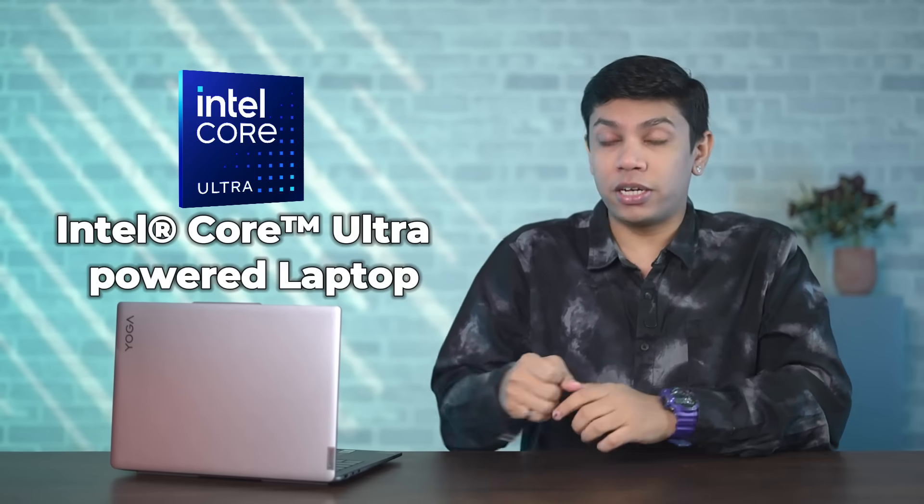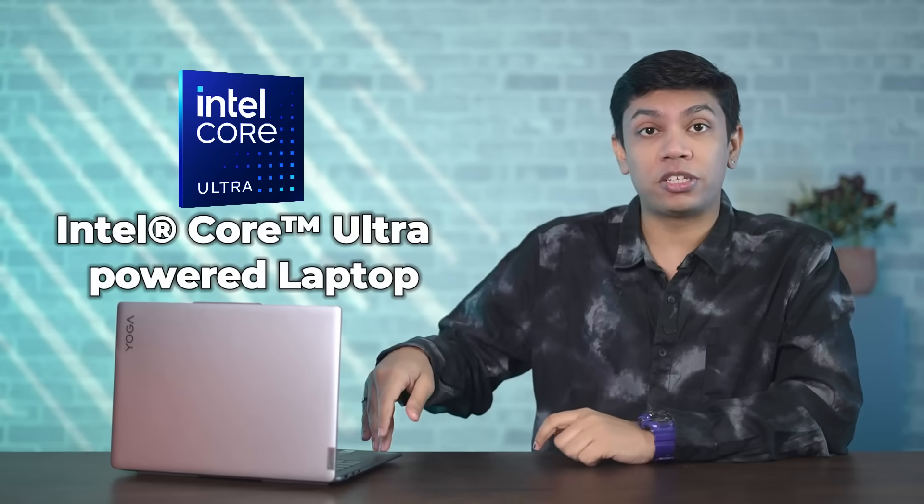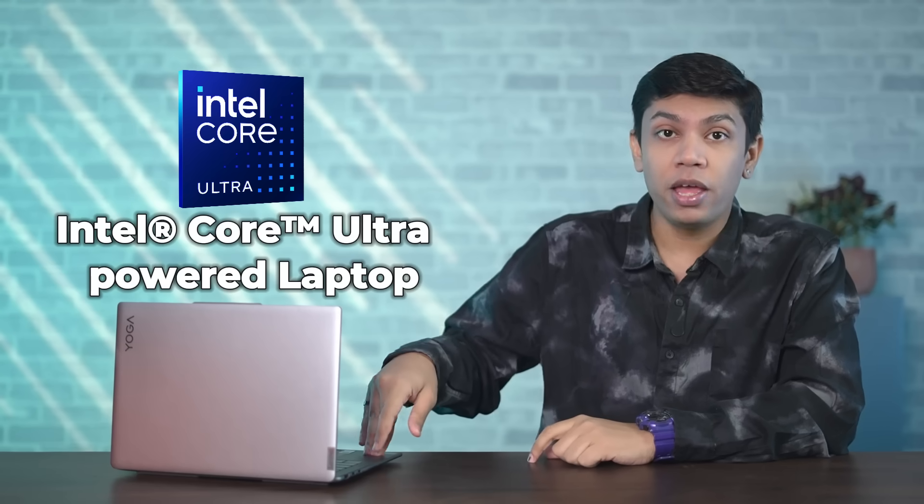And that was just a quick look at how AI can help make anyone a creator, even if they have limited knowledge of video editing or music editing. Of course, a key aspect of all of this is the Intel Core Ultra-Powered Laptop, that is the Lenovo Yoga Slim 7i.